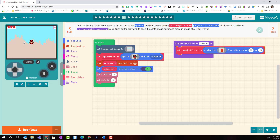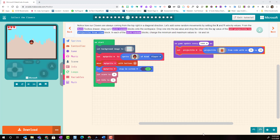I can also see my present flying across the screen every five seconds. Notice that our present is always coming from the top right in a diagonal direction.